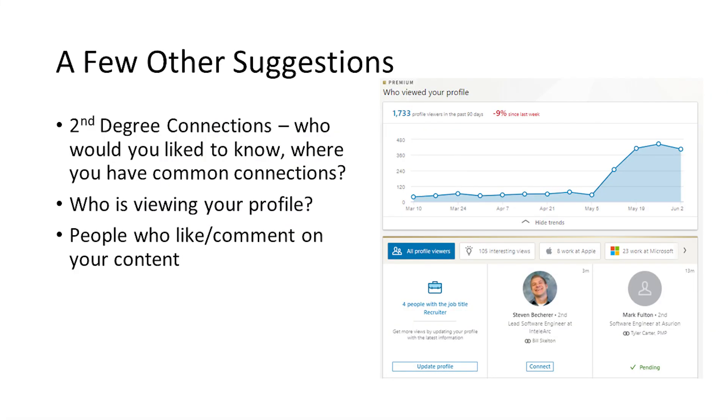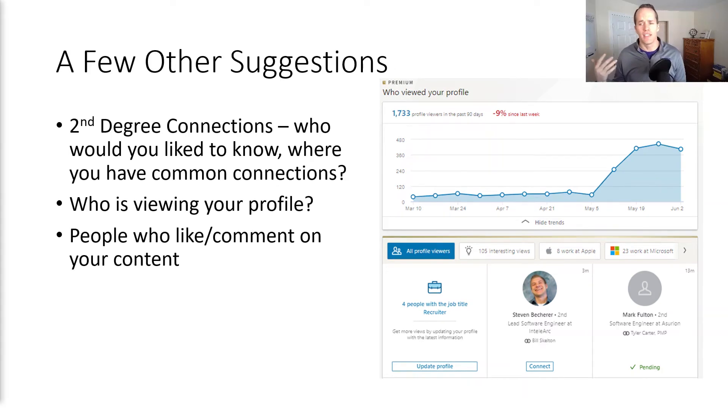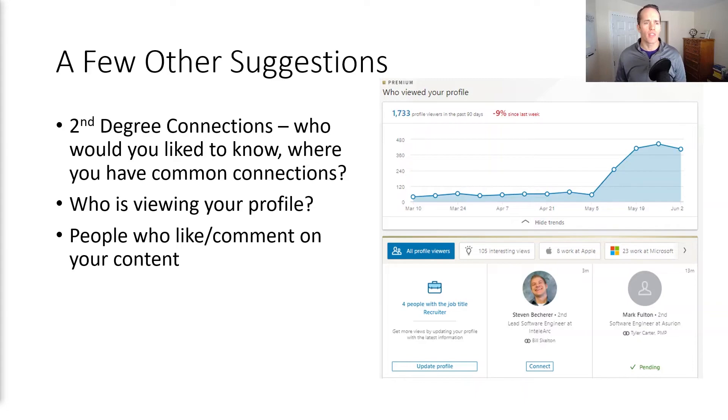There are all sorts of other things you can look at. Who are your secondary connections? Maybe you can get introductions. You can look at the data about who's viewing your profile. If you're creating content on LinkedIn, look at who is liking, commenting, and engaging on your content — thank them and try to reach out and connect with them. All of these things don't take too much time but can quickly, easily, and meaningfully expand your network and the conversations you're having, and you never know which of those contacts and opportunities could be the difference in landing a great opportunity.